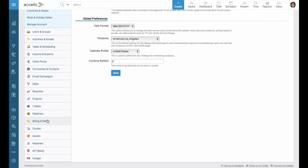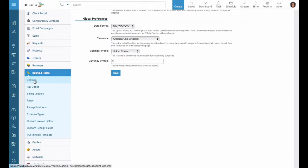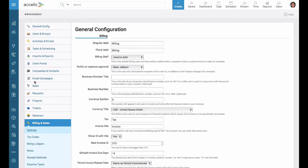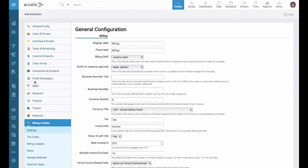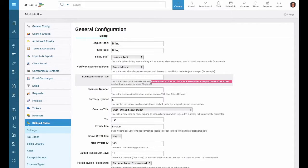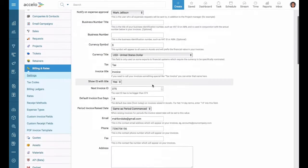So billing and rates right there. Let's go ahead and select settings. So here we have a lot of information. I'm going to walk you through some of it. Some of it you can read in the gray here and that will tell you what it means, but we'll walk through it together.